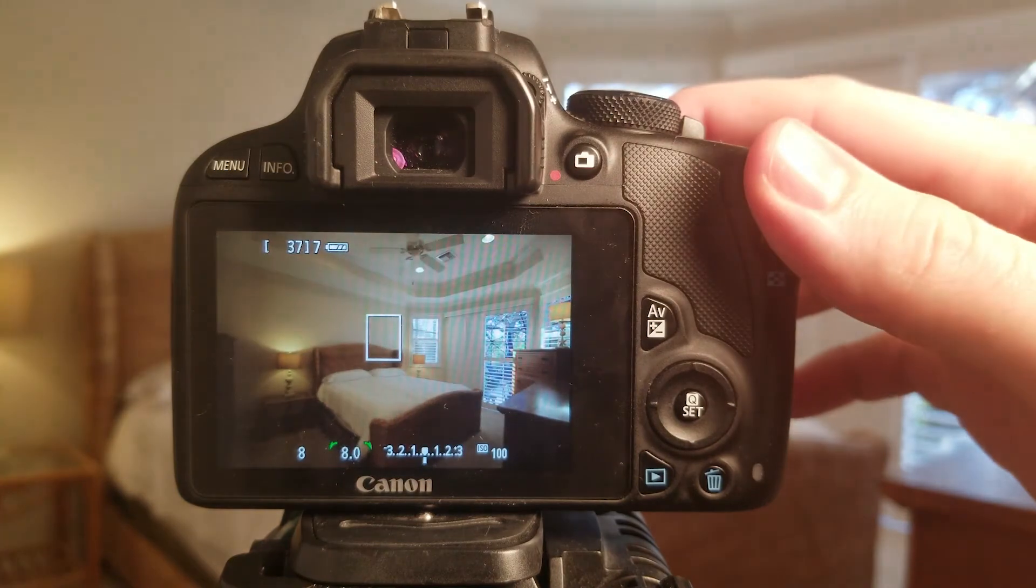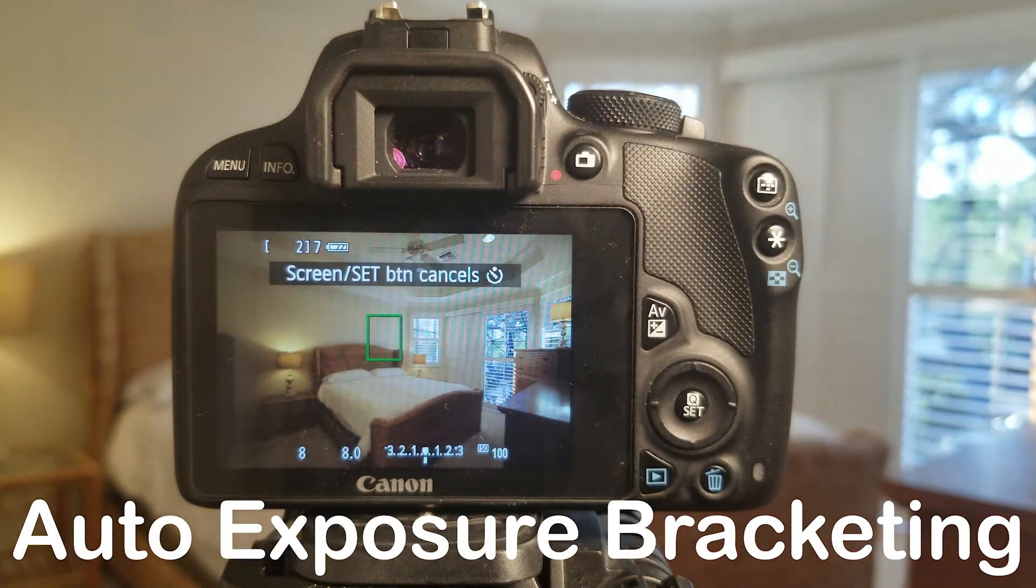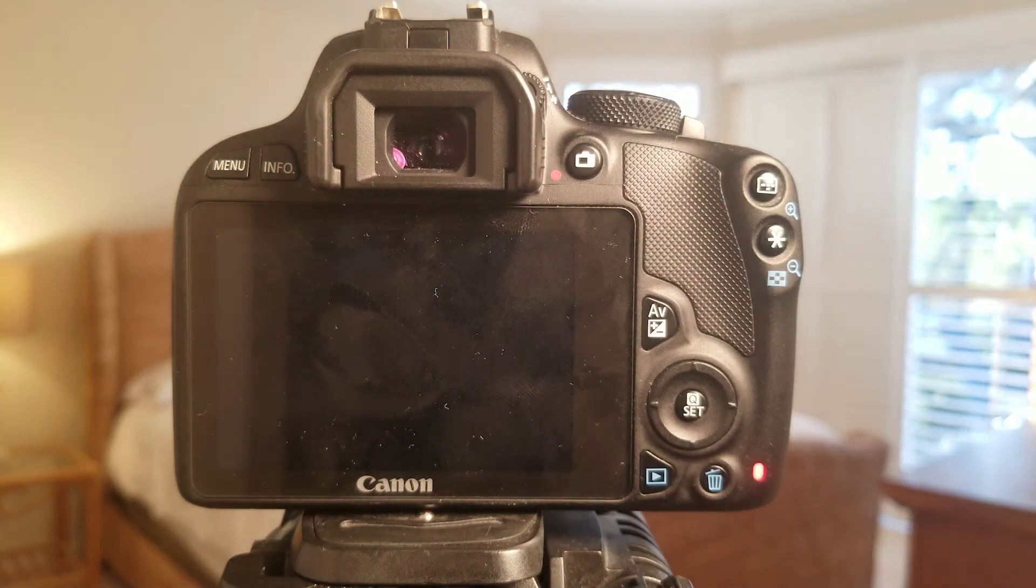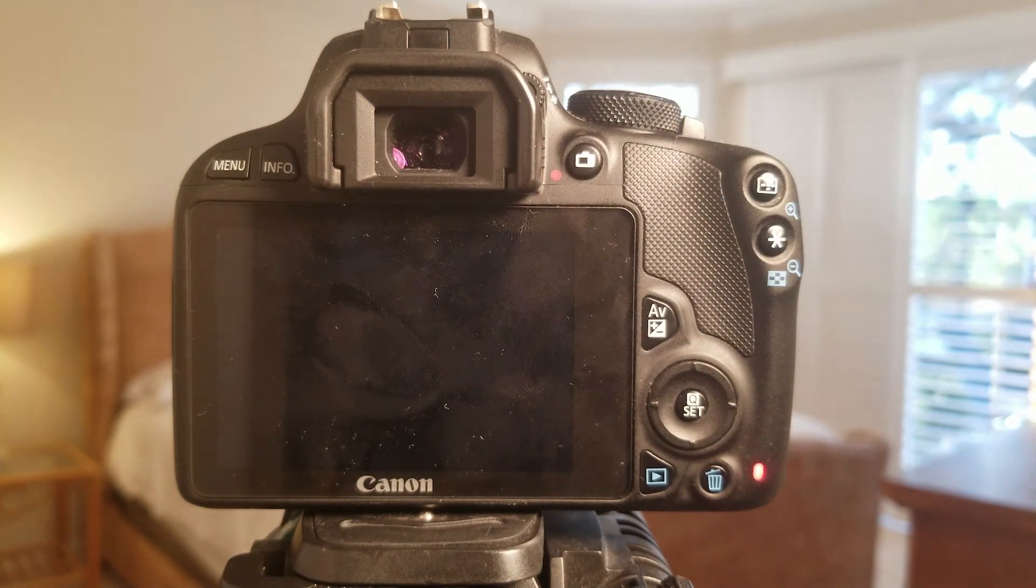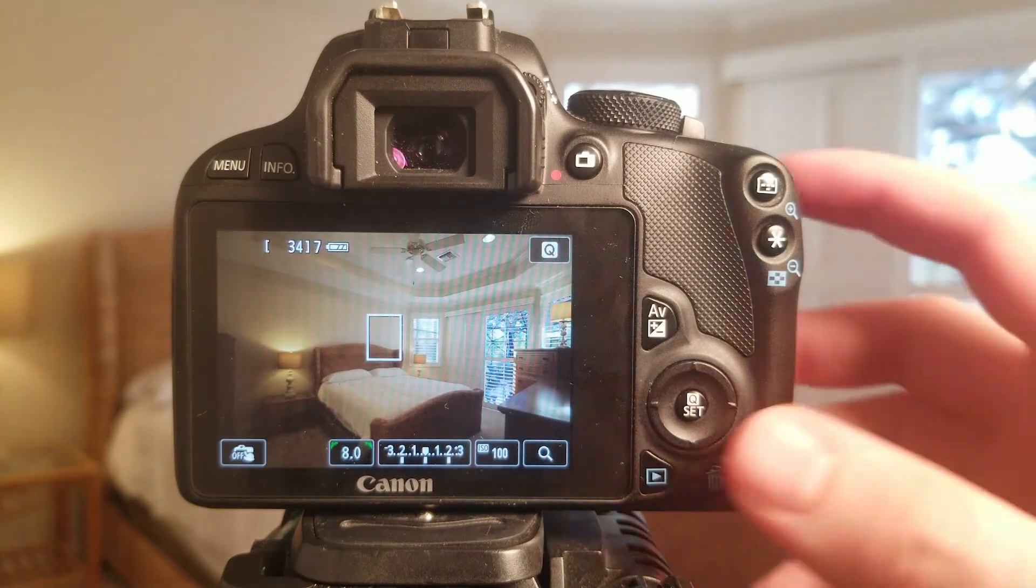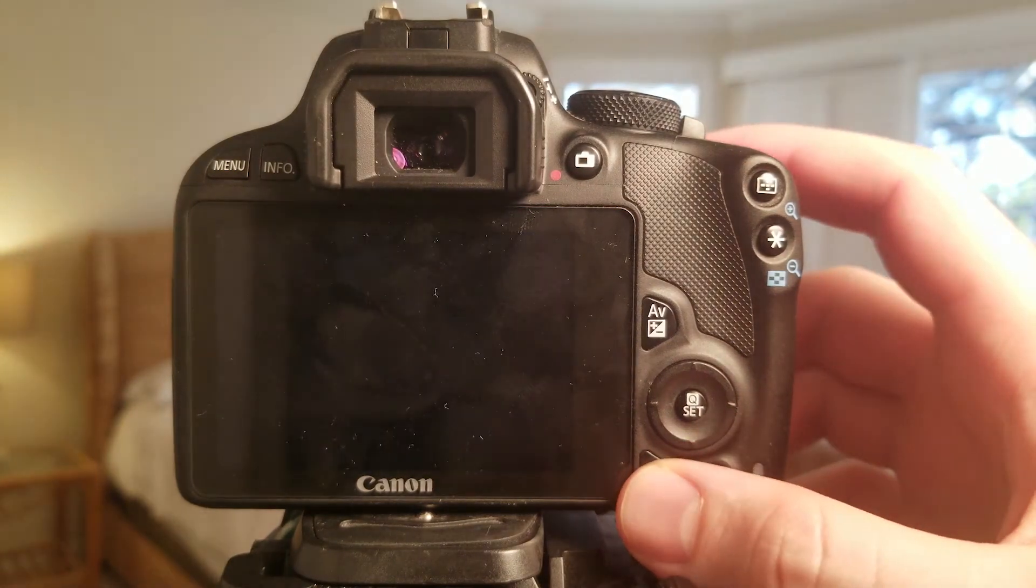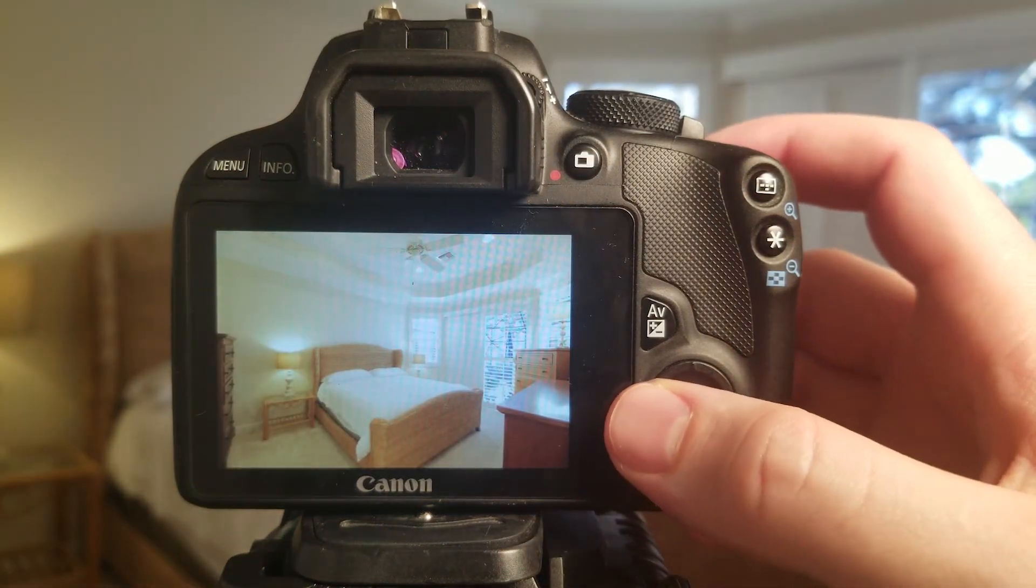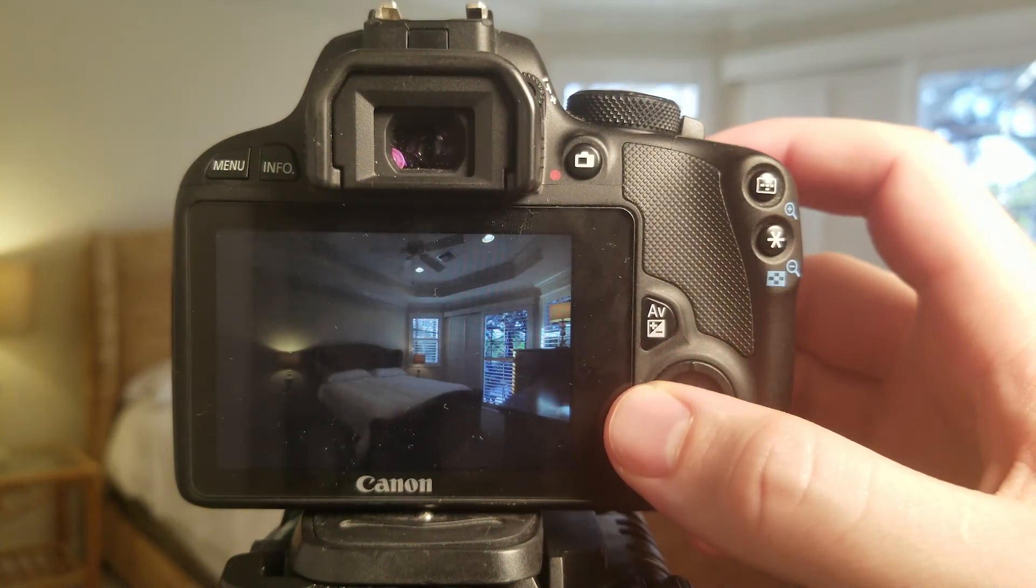We can use a feature called auto exposure bracketing. This takes multiple images of the same scene. We can then combine those images in Lightroom to achieve the best of both worlds.